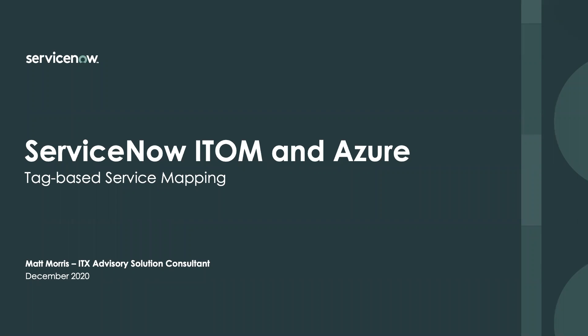Hey, it's Matt Morris again. I'm an ITX Advisory Solution Consultant with ServiceNow, and this video is about tag-based service mapping on Azure.